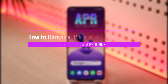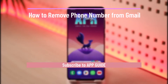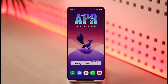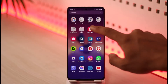How to remove a phone number from Gmail. Hi everybody, welcome back to the channel. In today's video I will guide you on how you can remove your phone number from Gmail. Removing your phone number from Gmail means removing your phone number from your Google account.